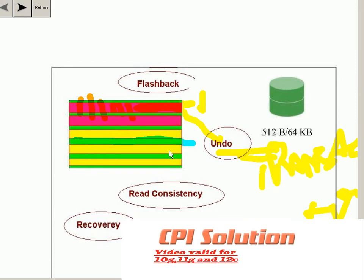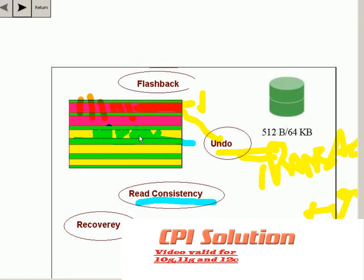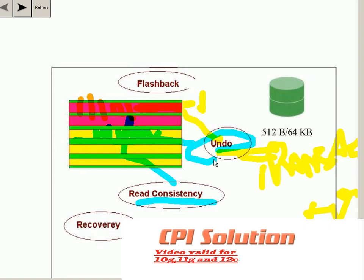Another important use of undo is that it helps in providing read consistency. Whenever you fire a transaction, the undo data is stored in the undo segment. That undo segment contains information about that particular transaction. If another user fires a query, it reads the before-image data of that transaction using the undo data in the undo segment.